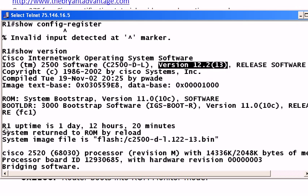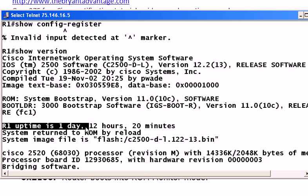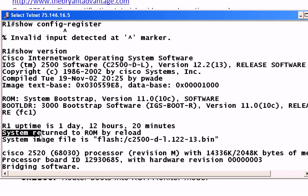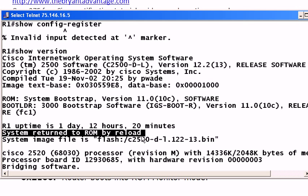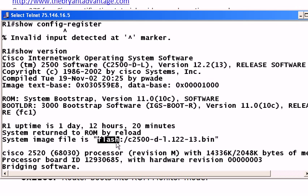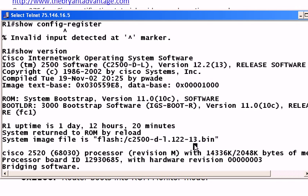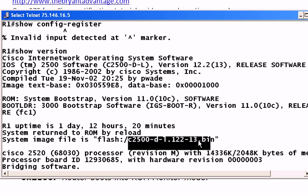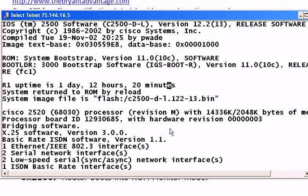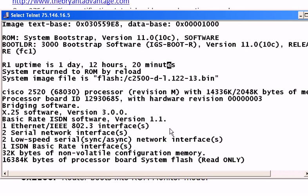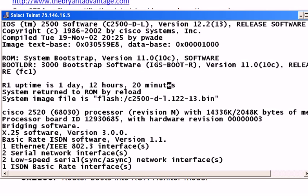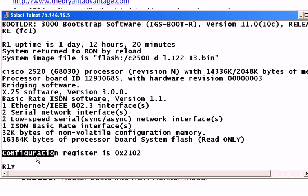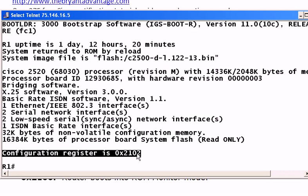So you can also see how long the router's been up and why it went down in the first place. We had a reload. It's going to show you where your image file was loaded from your IOS and the actual file name, which is this part right here. And it's going to stop about right here on an average screen. And what you have to do, of course, is hit the space bar to see the rest of it. And your Configuration Register setting is going to be down here at the very bottom of the output of this command.